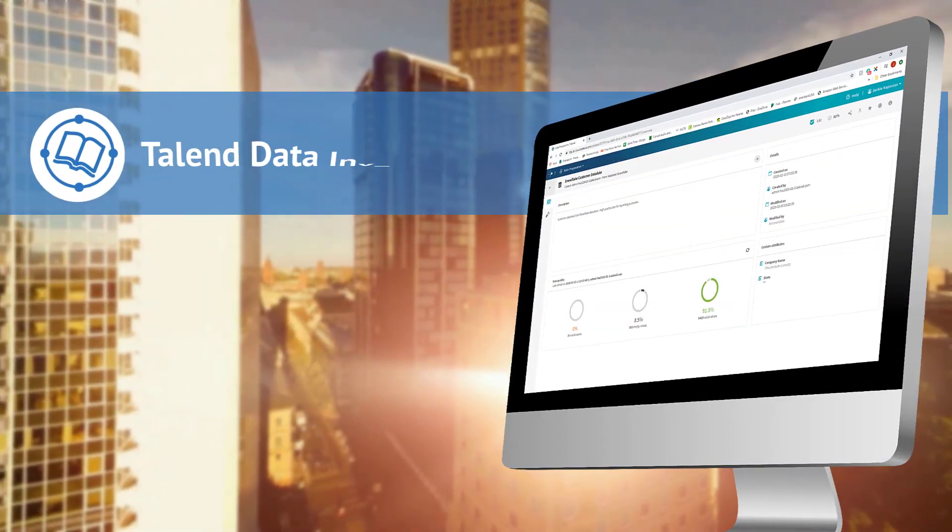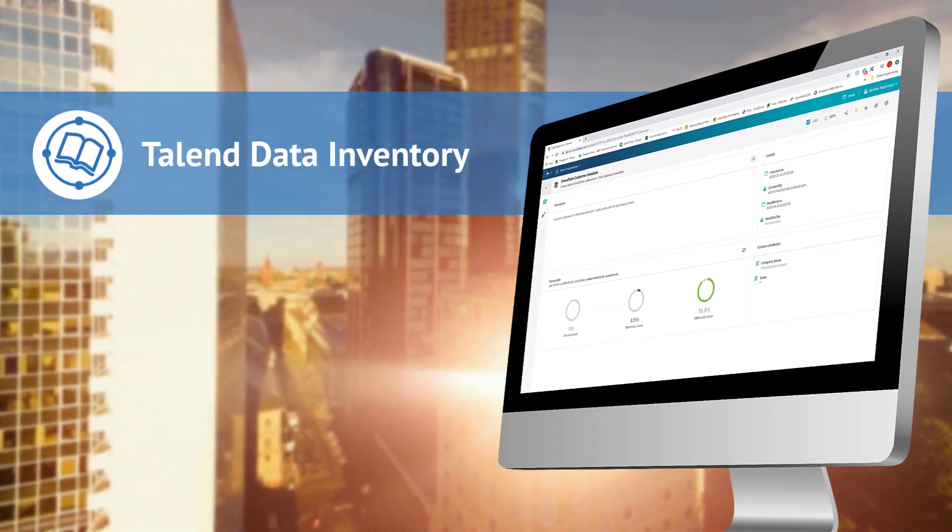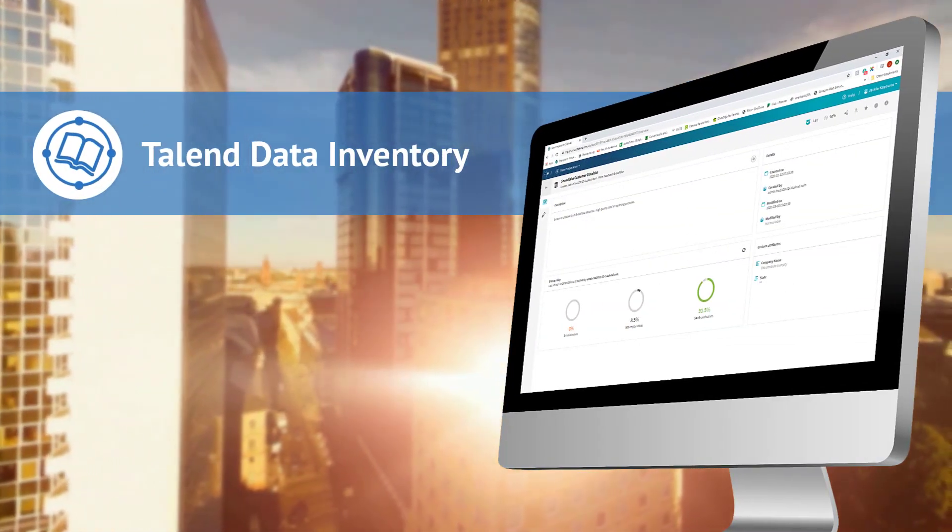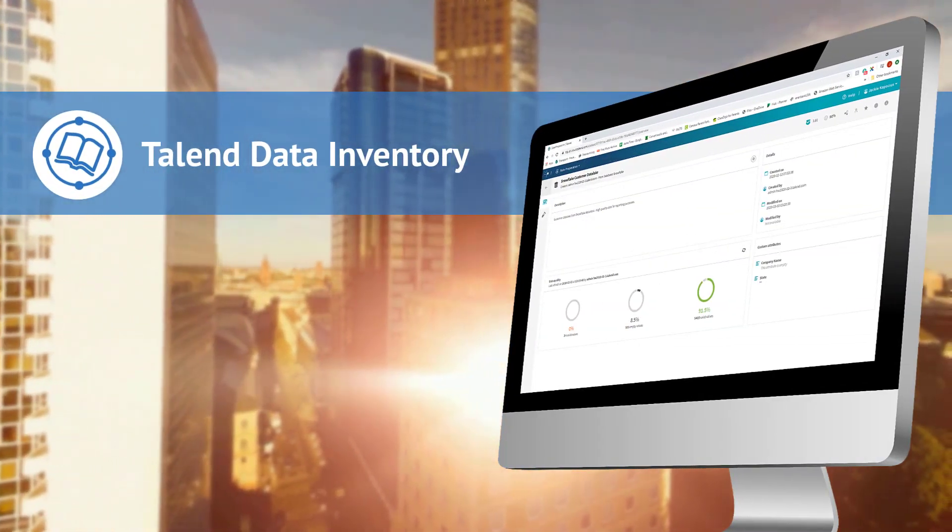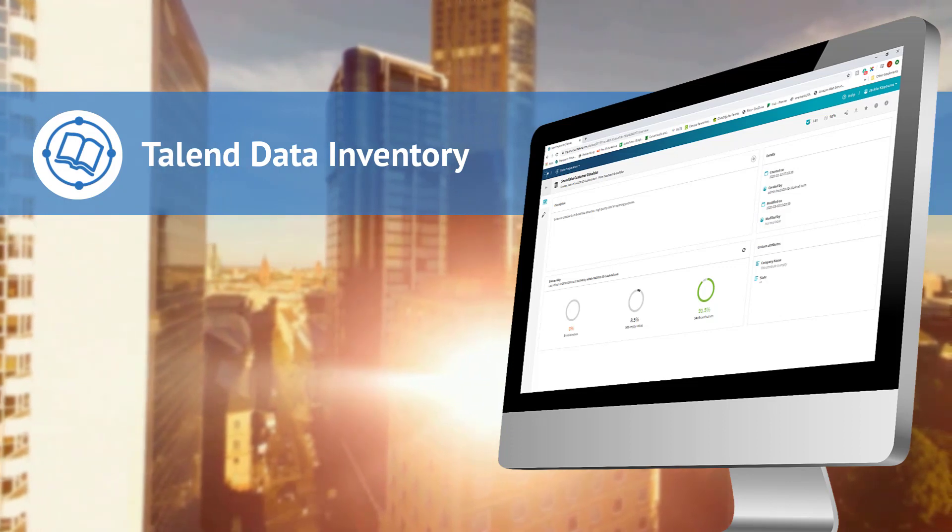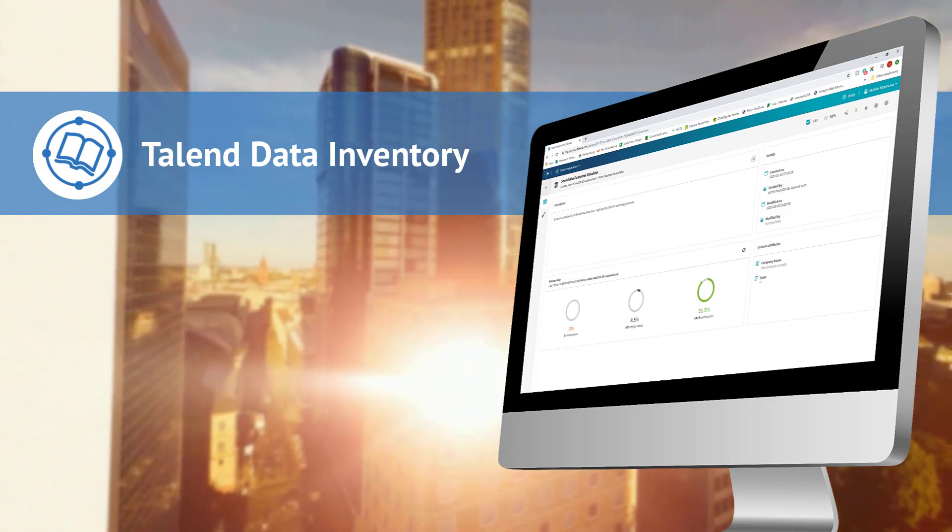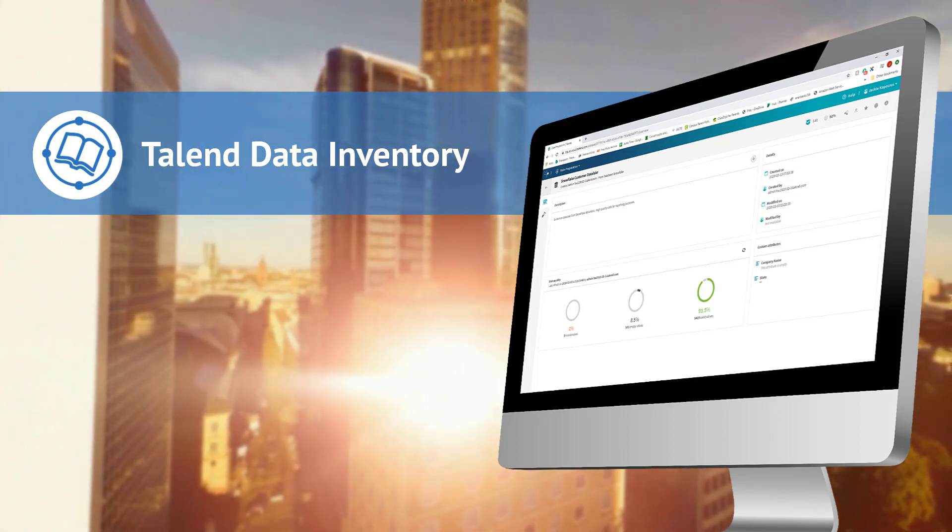But with Talend Data Inventory, you can now capture data intelligence at first sight and turn data silos into a single point of trust.